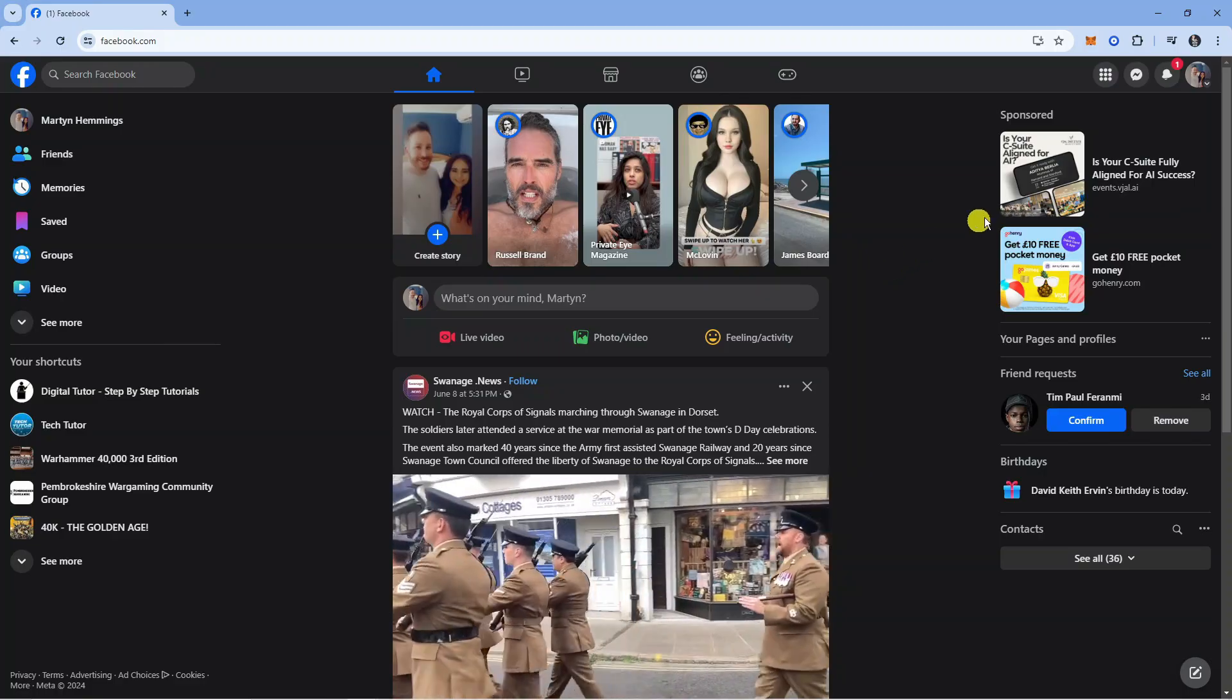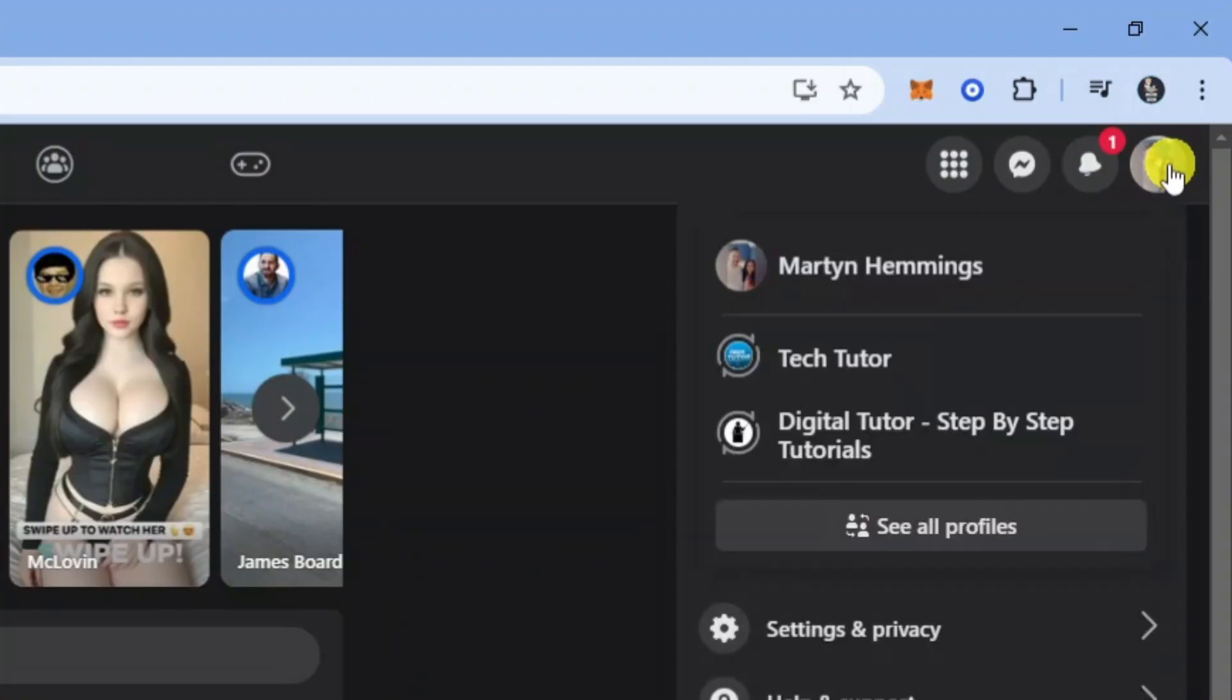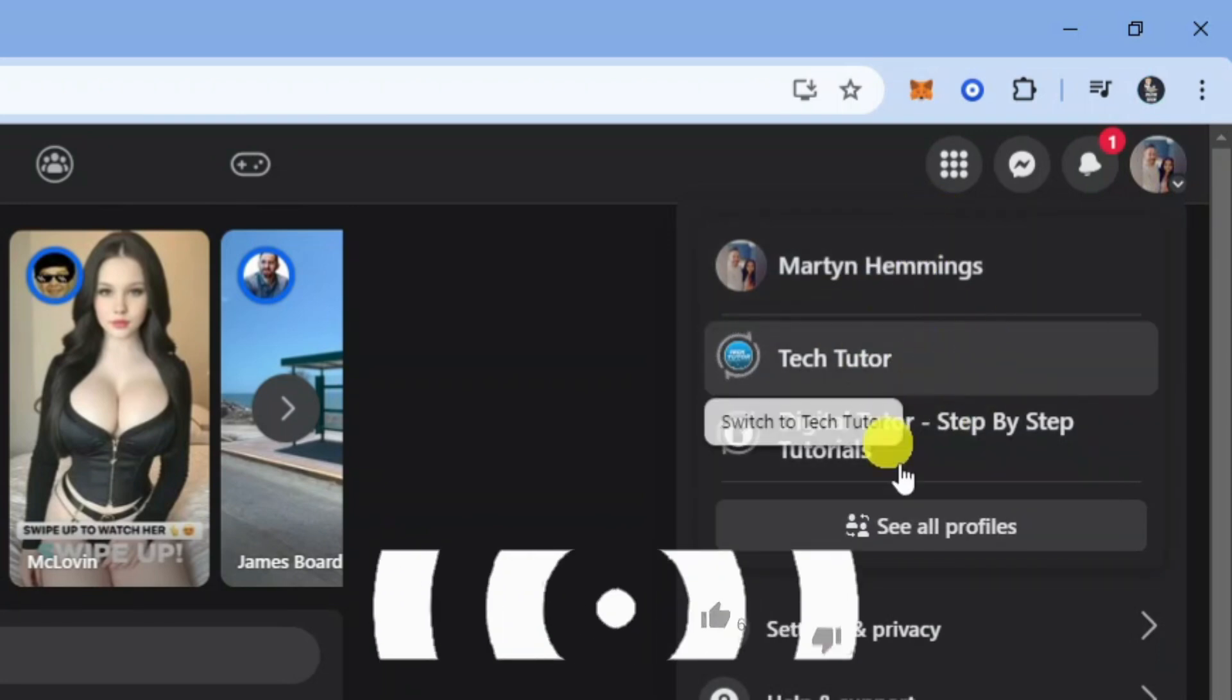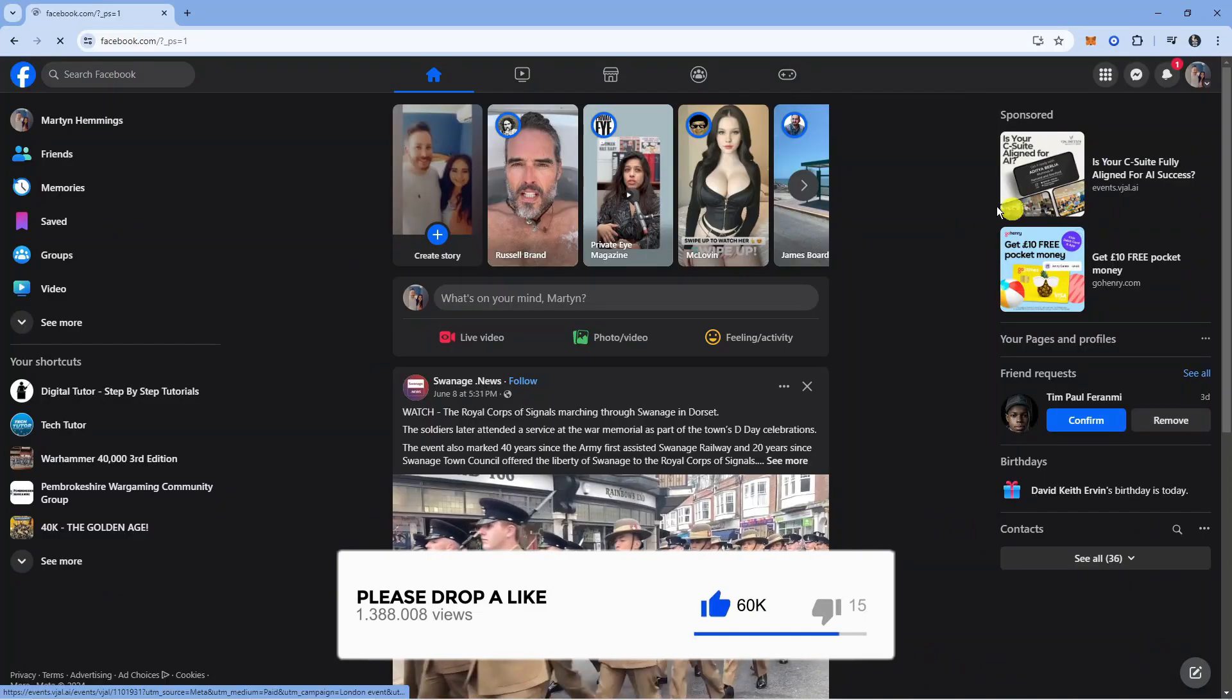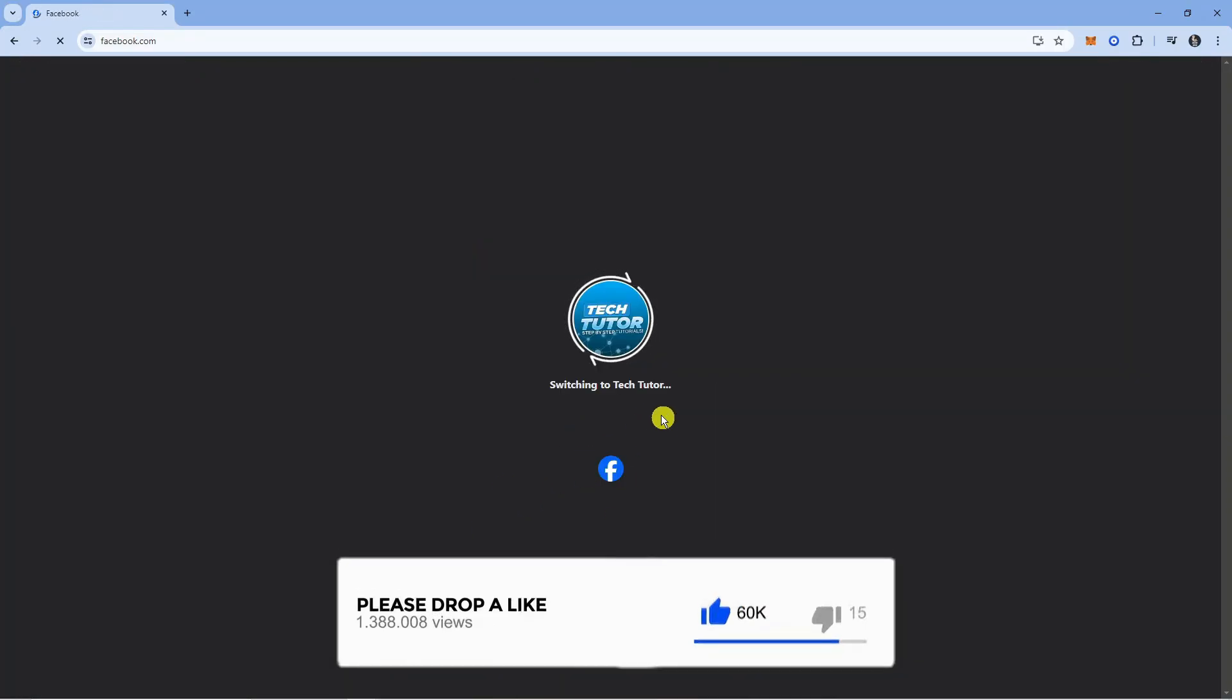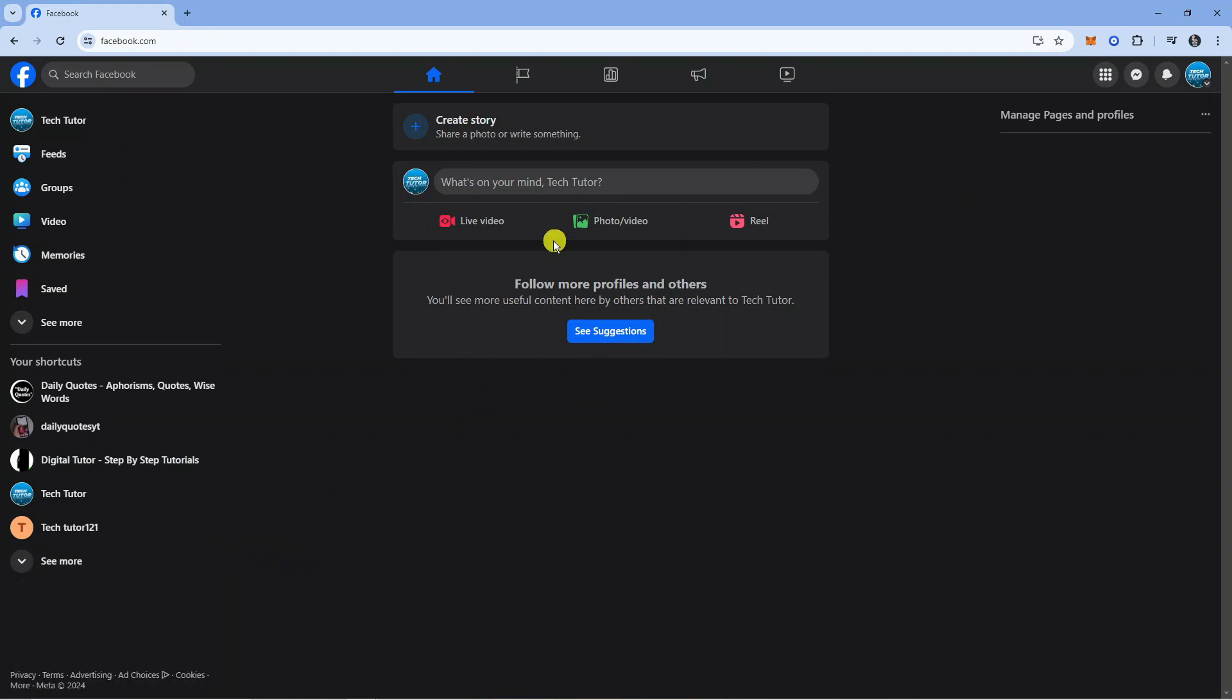To do that, come up to the top right hand corner and click onto your account profile icon just up here. Underneath your profile you should see your different pages. All you want to do is click onto the one you want to switch to. I'm going to switch to my Tech Tutor Facebook page, and as you can see we have now changed to our Facebook page.